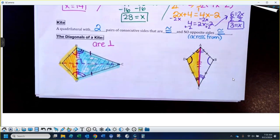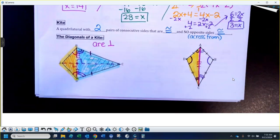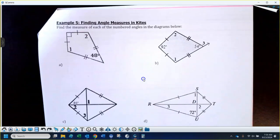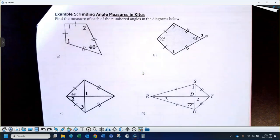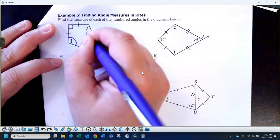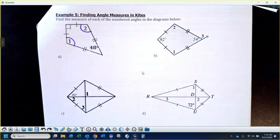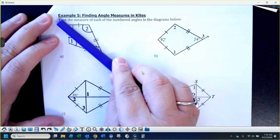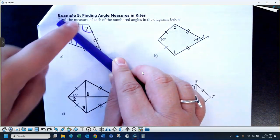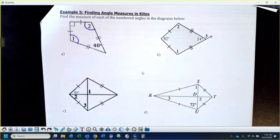So keep that in mind: if you have a kite, the angles across from each other along the long diagonal have to be equal. Now I have practice questions. I don't have a diagonal drawn in, but I know angle 1 and angle 2 have to be equal to each other. If we pretend we drew that diagonal down the middle, the two triangles on either side are congruent, which forces those two angles to be equal.